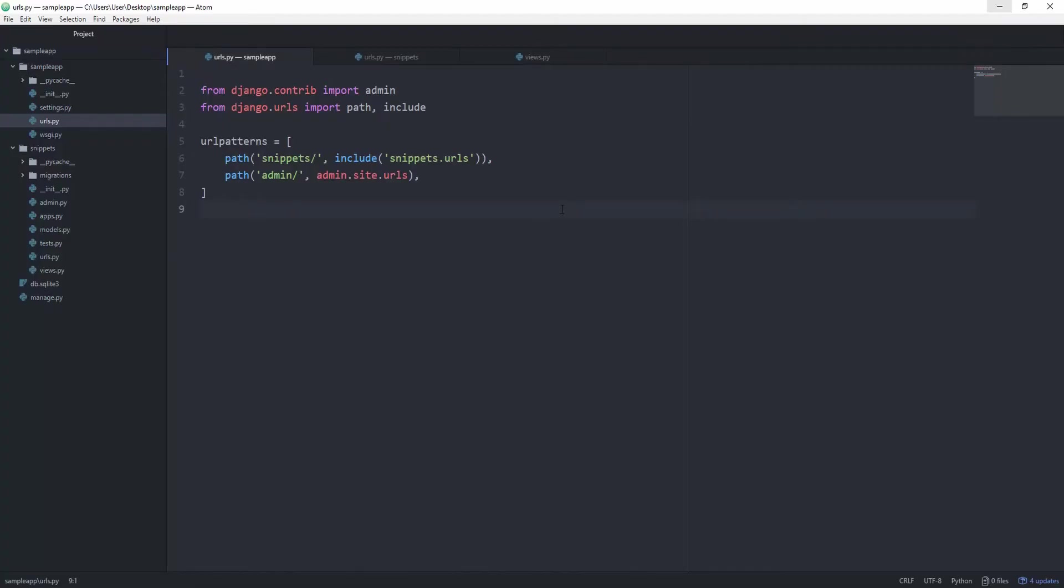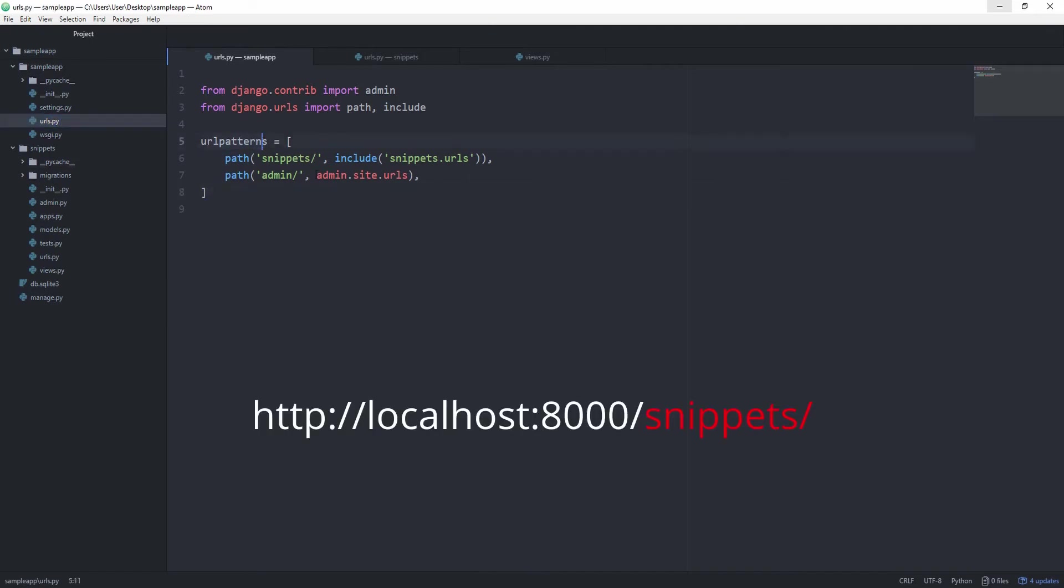And again, let's go over this entire cycle, how this works. Django goes in our main URL configuration, then it looks for the URL patterns variable, and then it sees, oh, this path matches, because the user typed in snippets at the end, then it includes the snippets.urls.